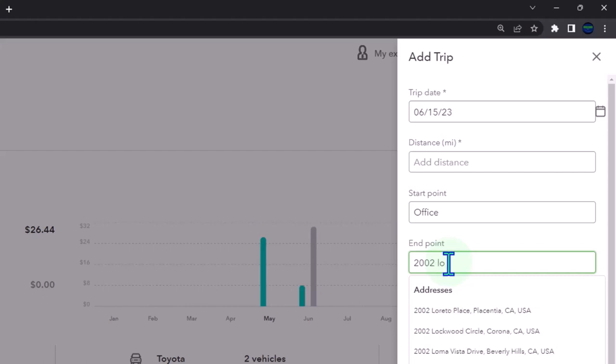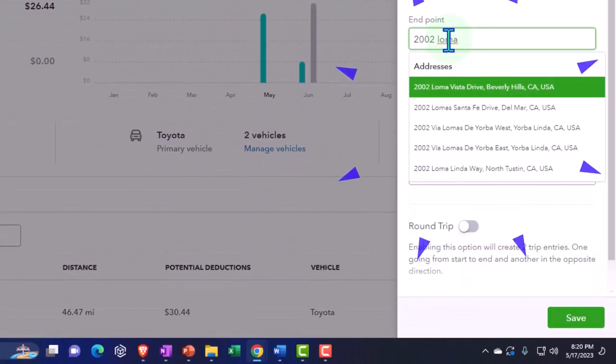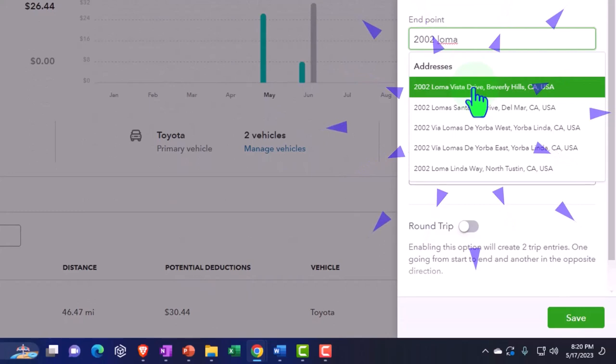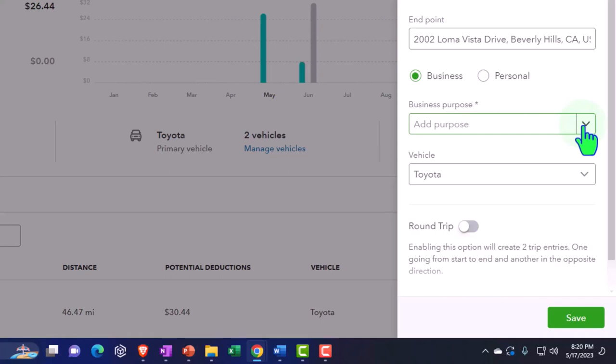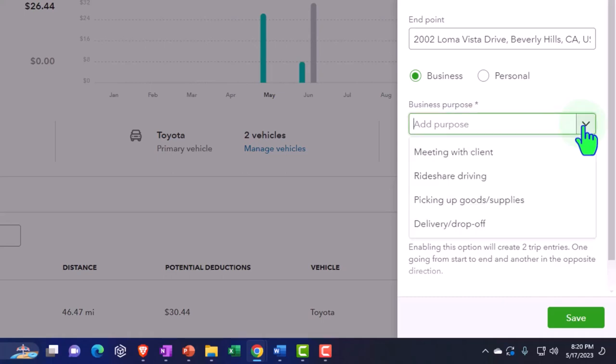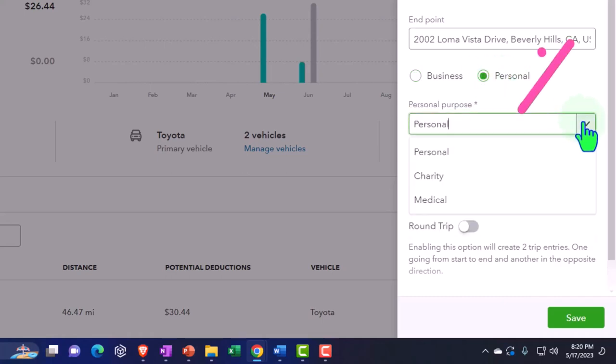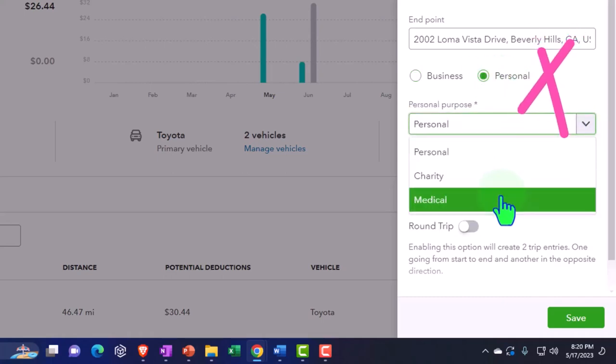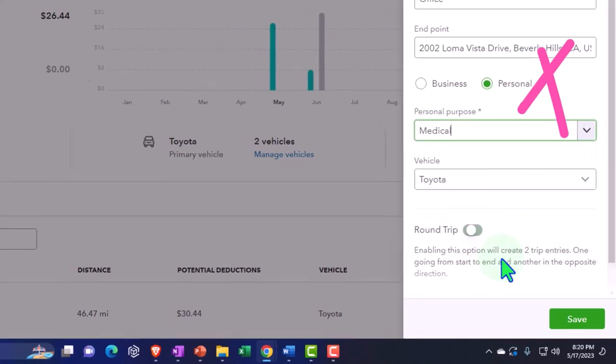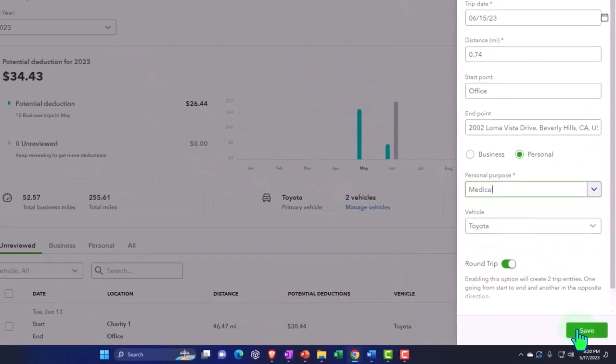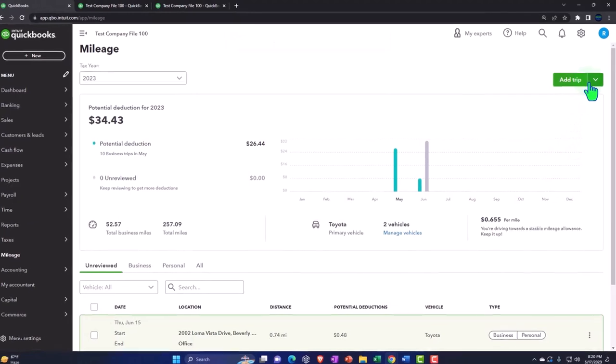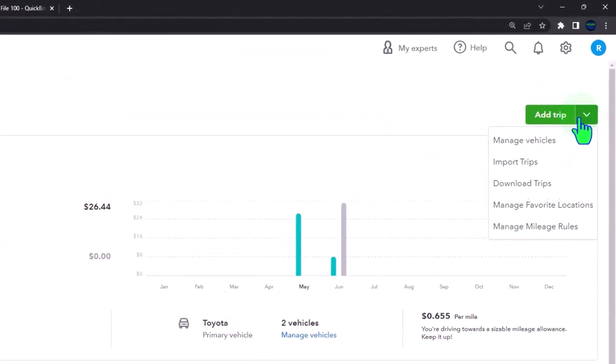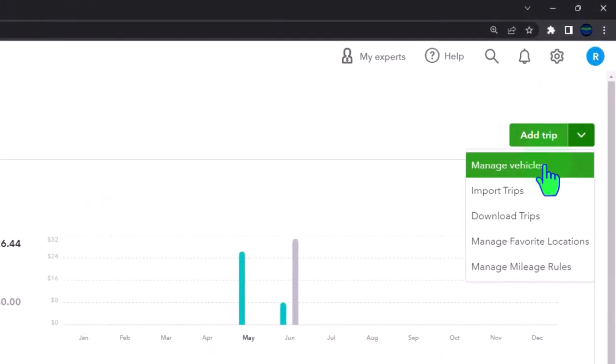To Loma Vista. Okay, I should have saved the location as a favorite. In any case, I'm going to say that this is going to be personal, and I'm going to say this is medical and round trip. So now I have that.